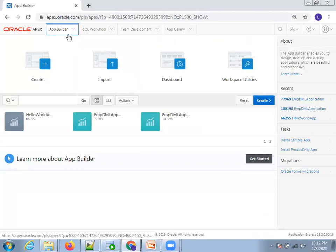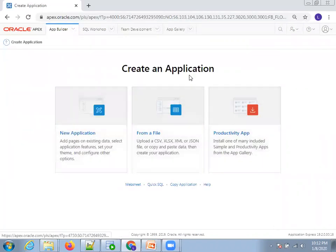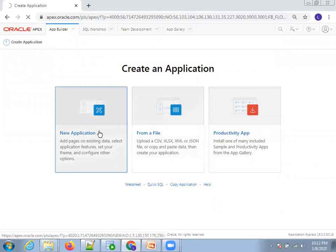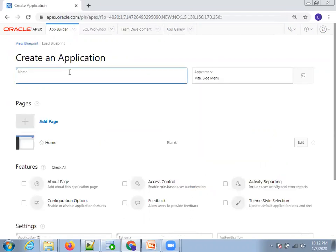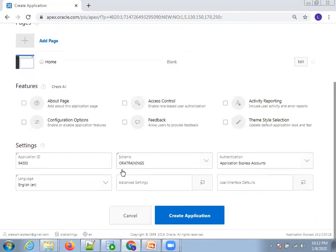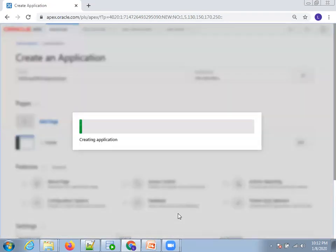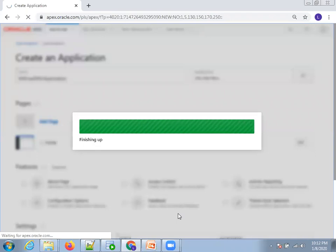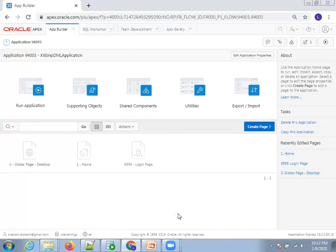Go to App Builder and click on Create. From the options, select New Application. I'll name it 'XX EMP DML Application', go with the default settings without any changes, and click on Create Application. It takes a couple of seconds to finish.